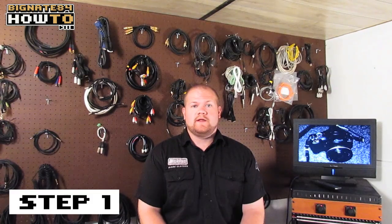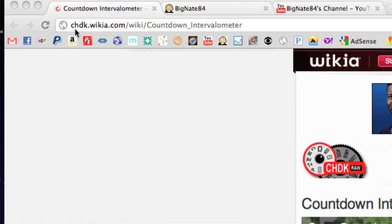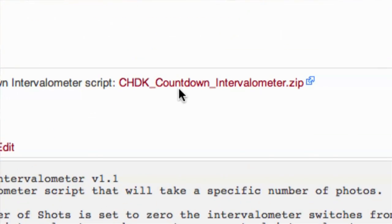Step 1. Download the zip file that contains the intervalometer script. You can do that by going to chdk.wikia.com/wiki/countdown_intervalometer. Scroll down until you find the CHDK countdown intervalometer script file.